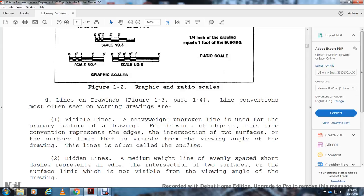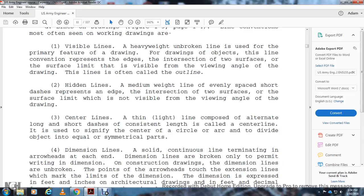Line conventions must be understood when working with drawings. Visible lines are heavy and unbroken, representing the primary feature of the drawing — the edge or intersection of two surfaces as seen from the viewing angle. Hidden lines are medium-weight lines with evenly spaced short dashes, representing edges not visible from the viewing angle. Center lines are thin lines composed of alternating long and short dashes of consistent length, used to signify the center of circles and arcs, or to divide an object into symmetrical parts.